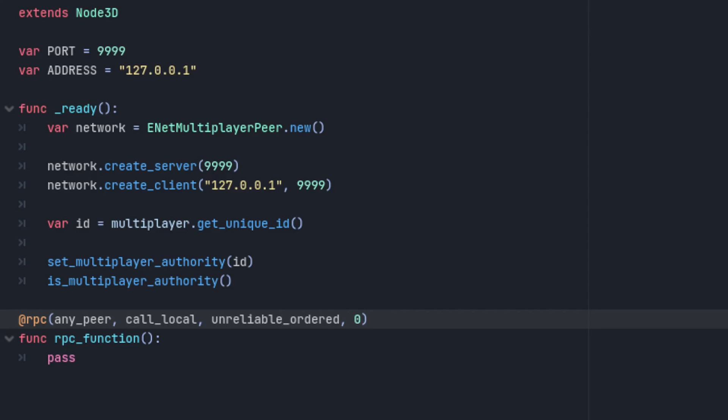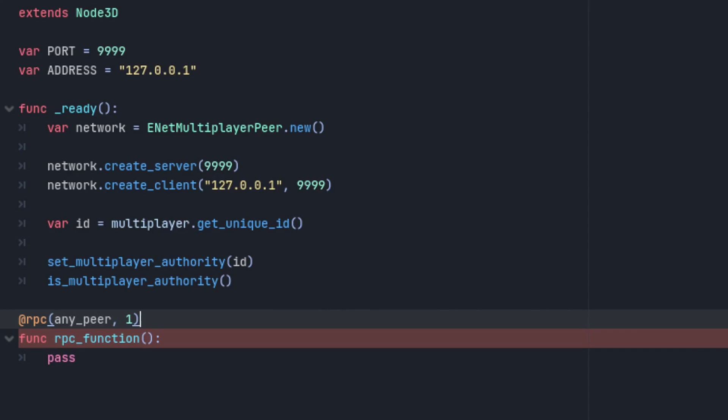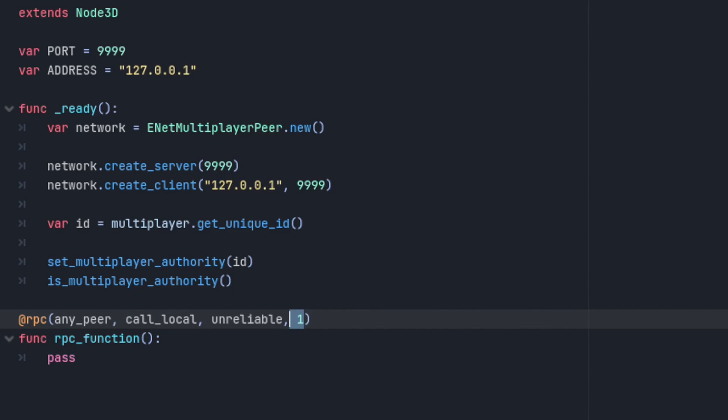Reliable calls are only kept in order with other calls made on the same channel. This channel integer must be in the fourth parameter position. The order of the rest doesn't matter.